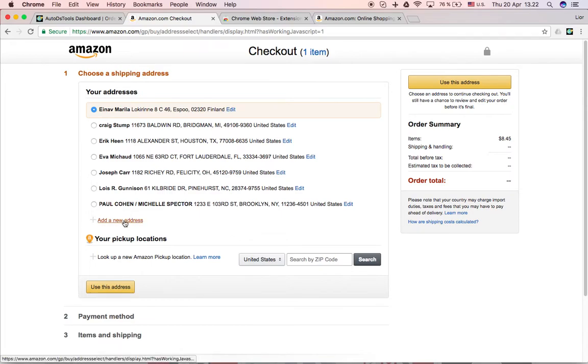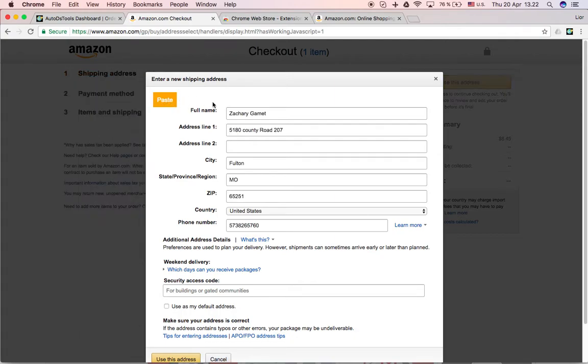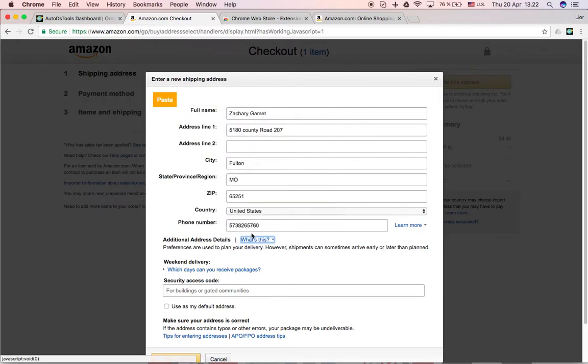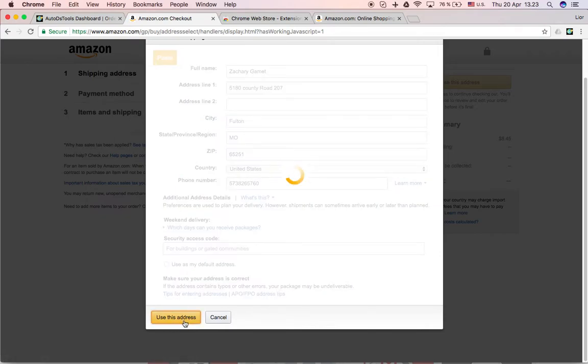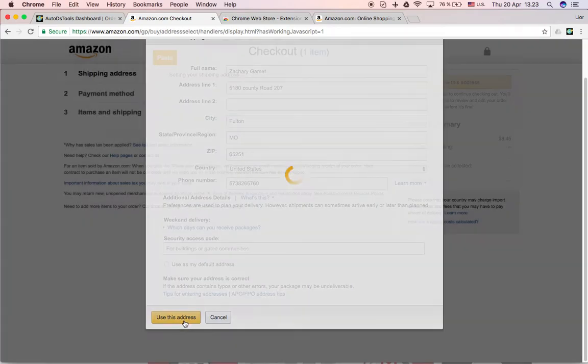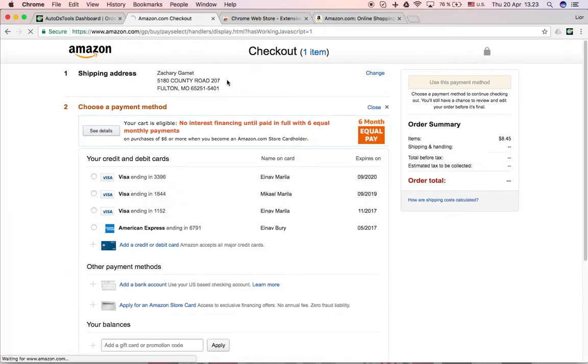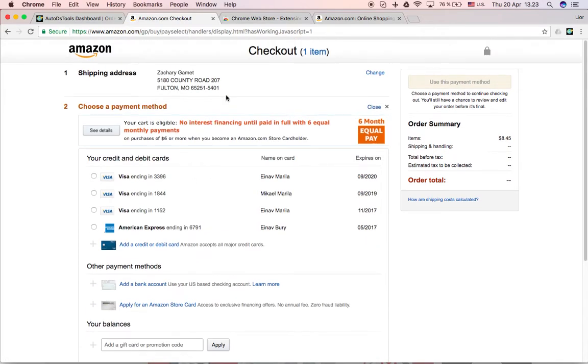I do add new address. And here I'll have a paste button. Once I click here, the details of the customer with the phone number will be added here. Very simple. All you need to do is click use this address. It will be added here and that's it. You continue the order regularly and it saved you a lot of time.